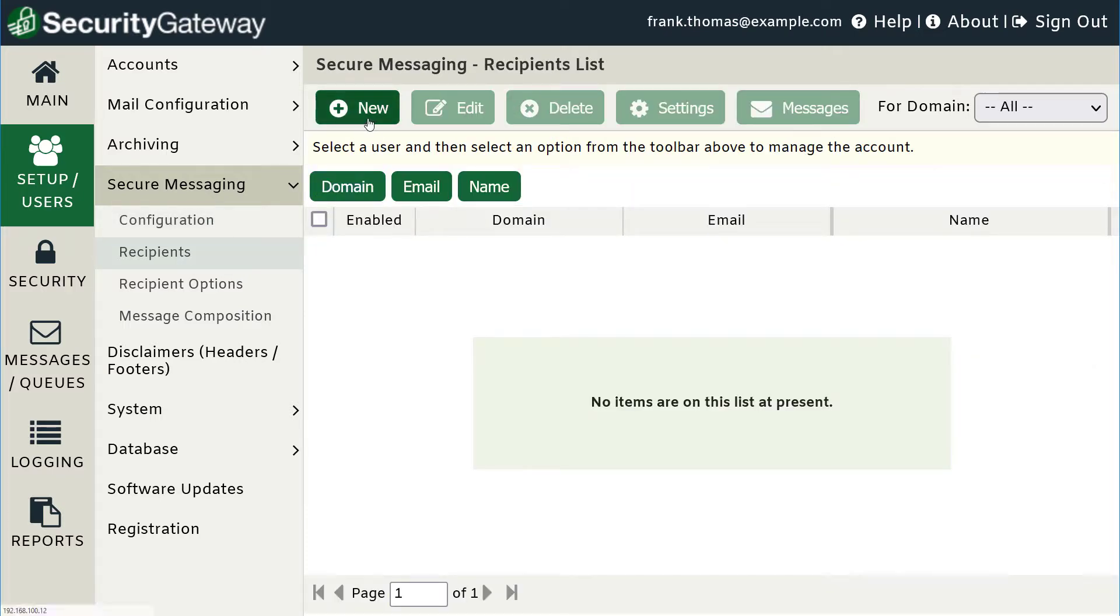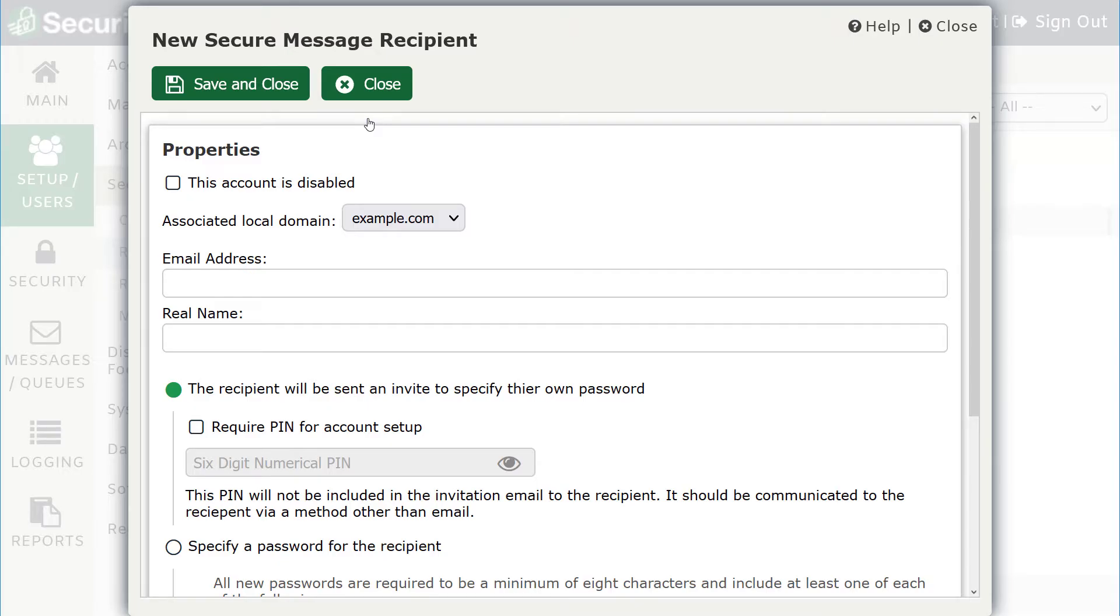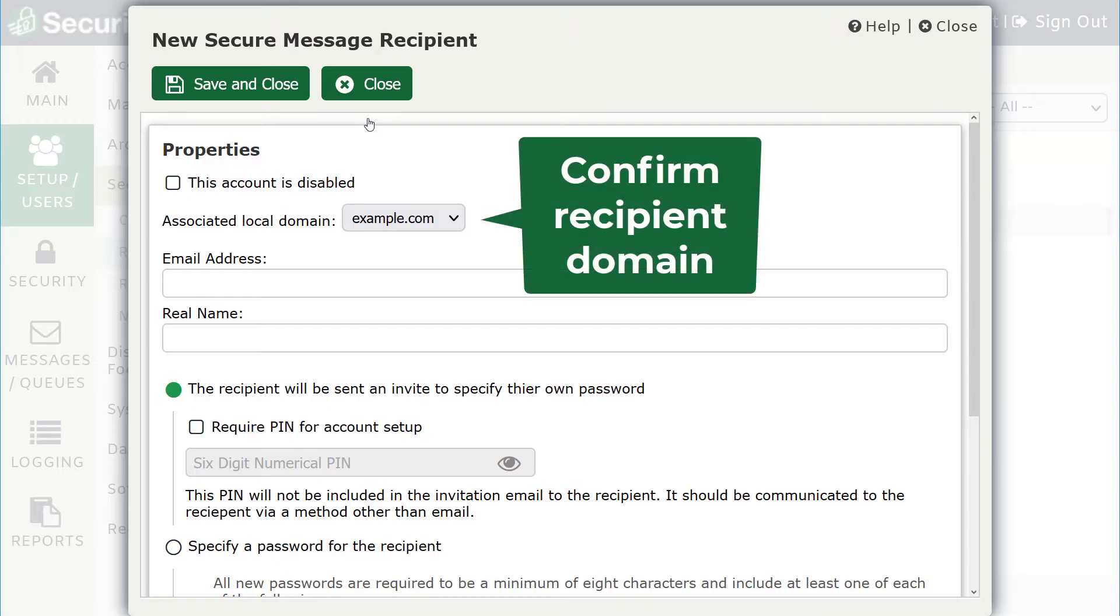When adding a new recipient, the first step is to confirm the domain that the recipient is associated with. If a domain has been assigned its own custom branding or logos, they will be displayed on the Secure Messaging Portal login screen for users associated with that domain.